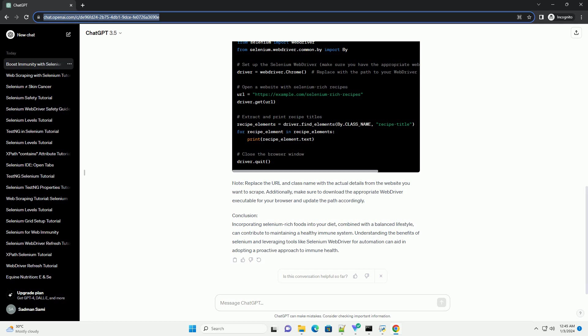Anti-inflammatory effects: Selenium exhibits anti-inflammatory properties, which can be beneficial for individuals with inflammatory conditions. A well-regulated immune response helps in maintaining overall health. Code example: retrieving selenium-rich recipes.